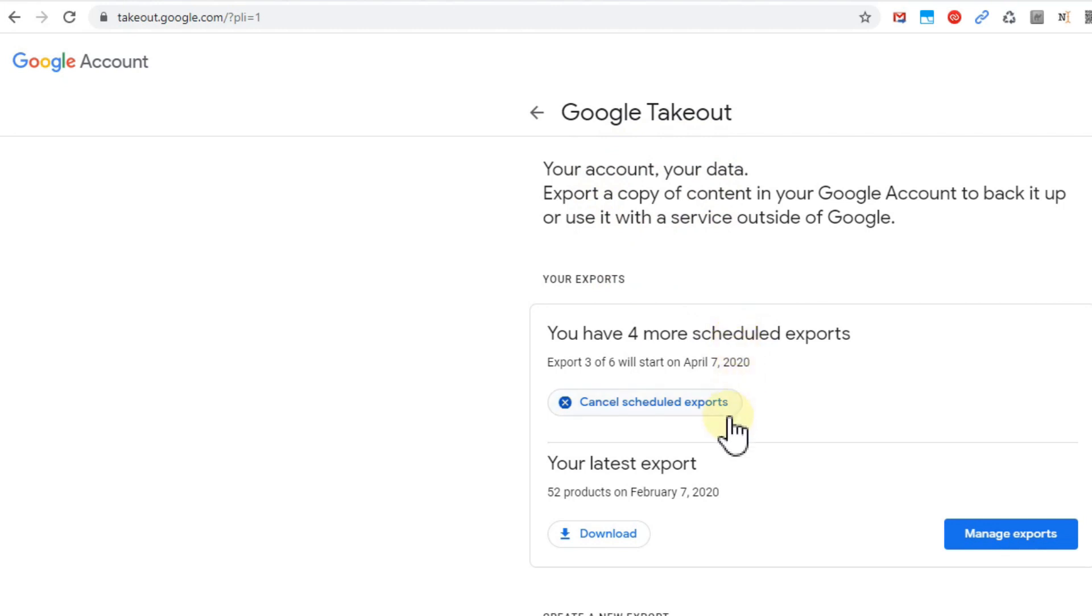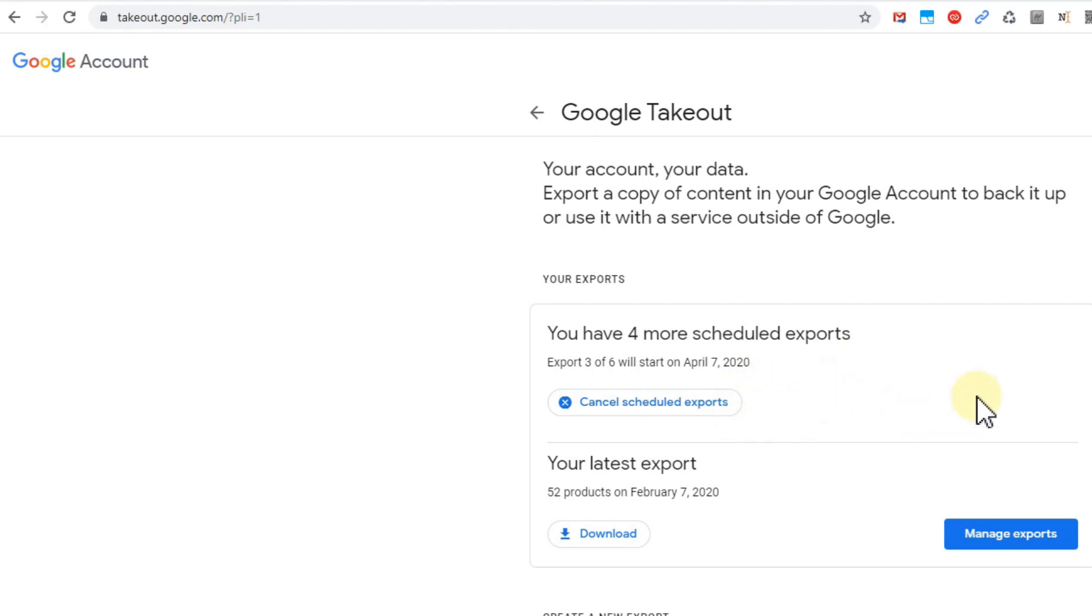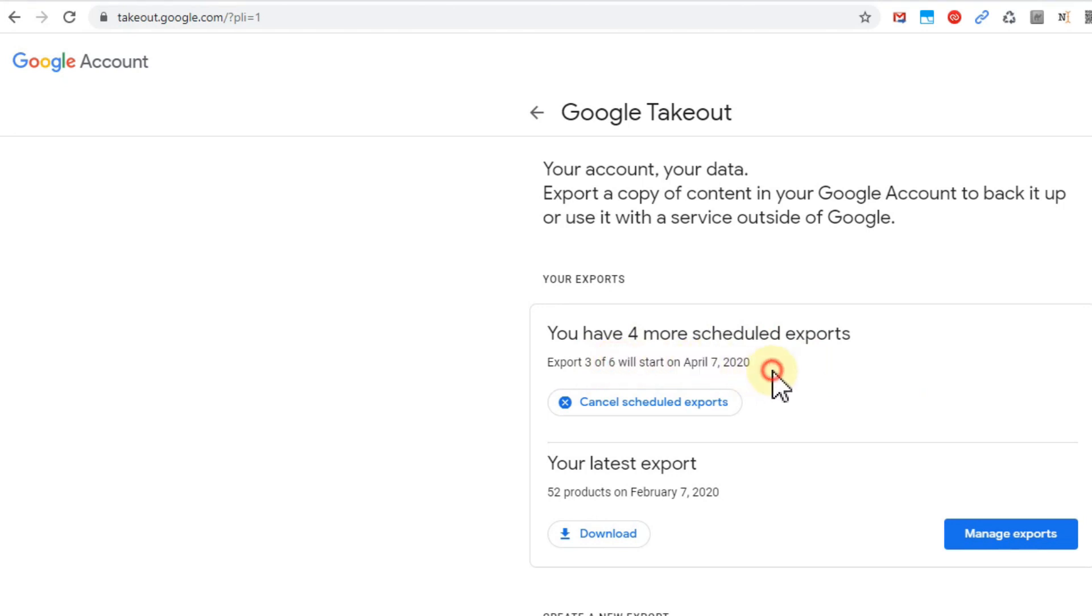You can actually schedule Google export of all your data and say okay, make an export every month, every two months, every three months, every six months. I can't remember exactly how it is.